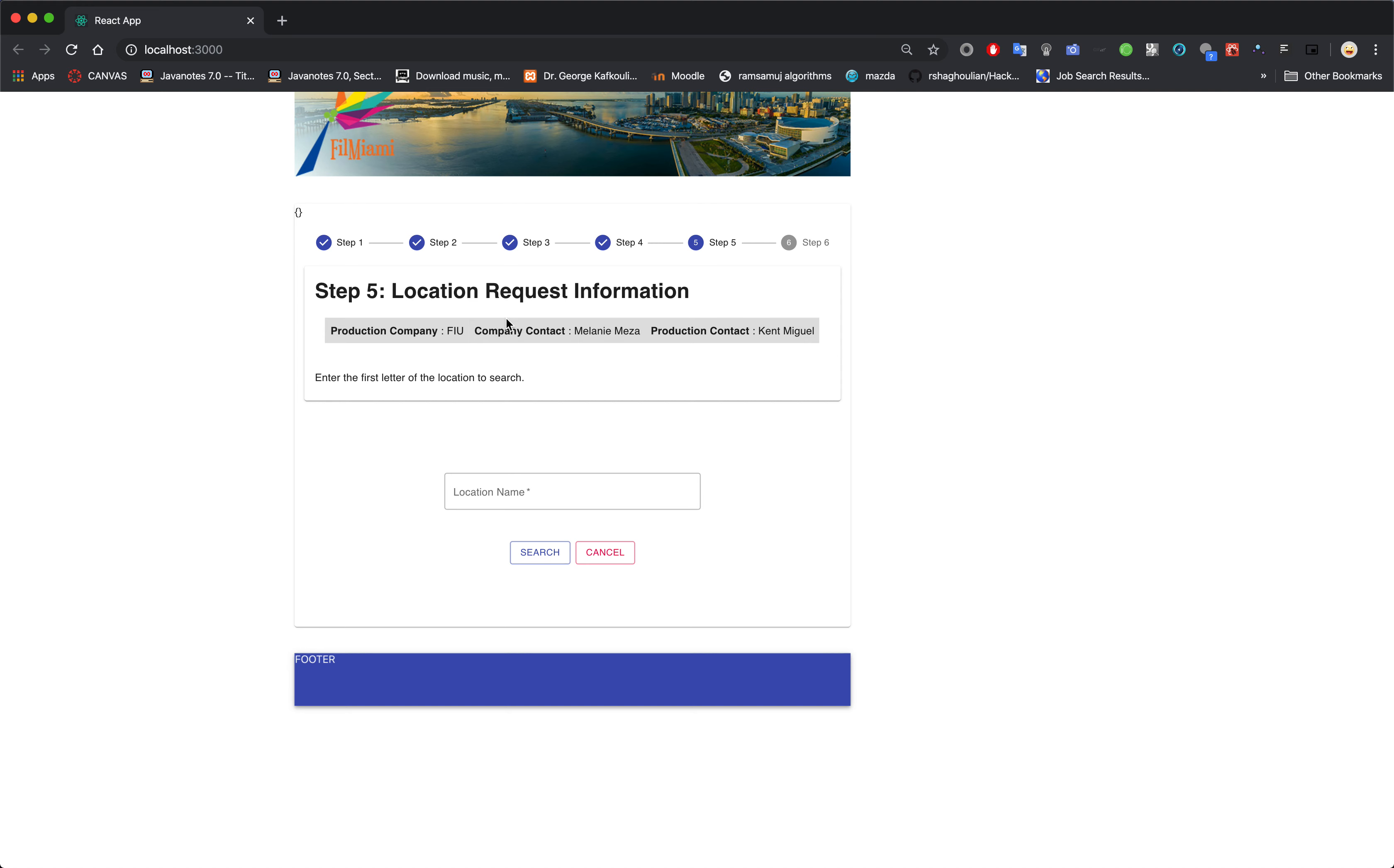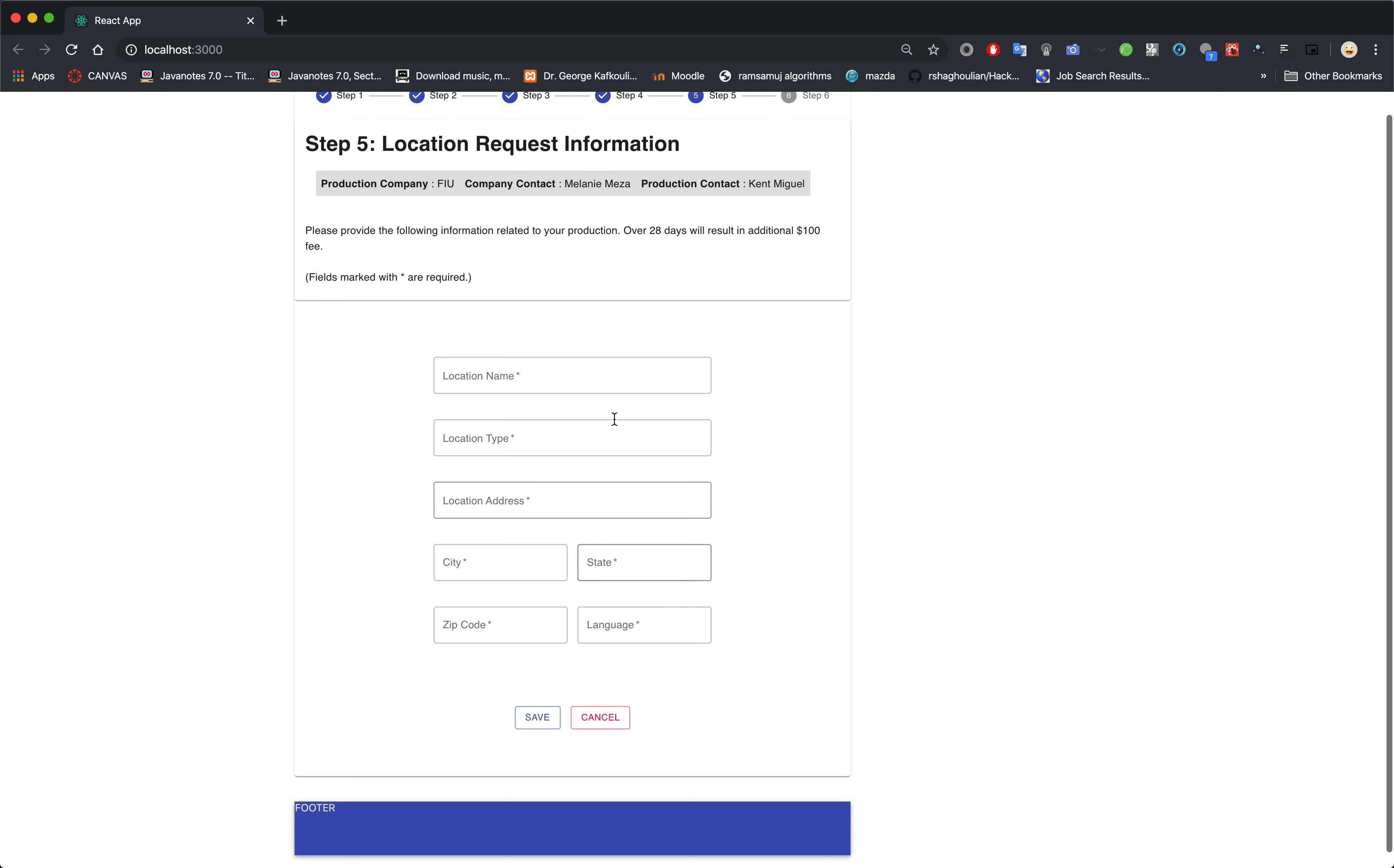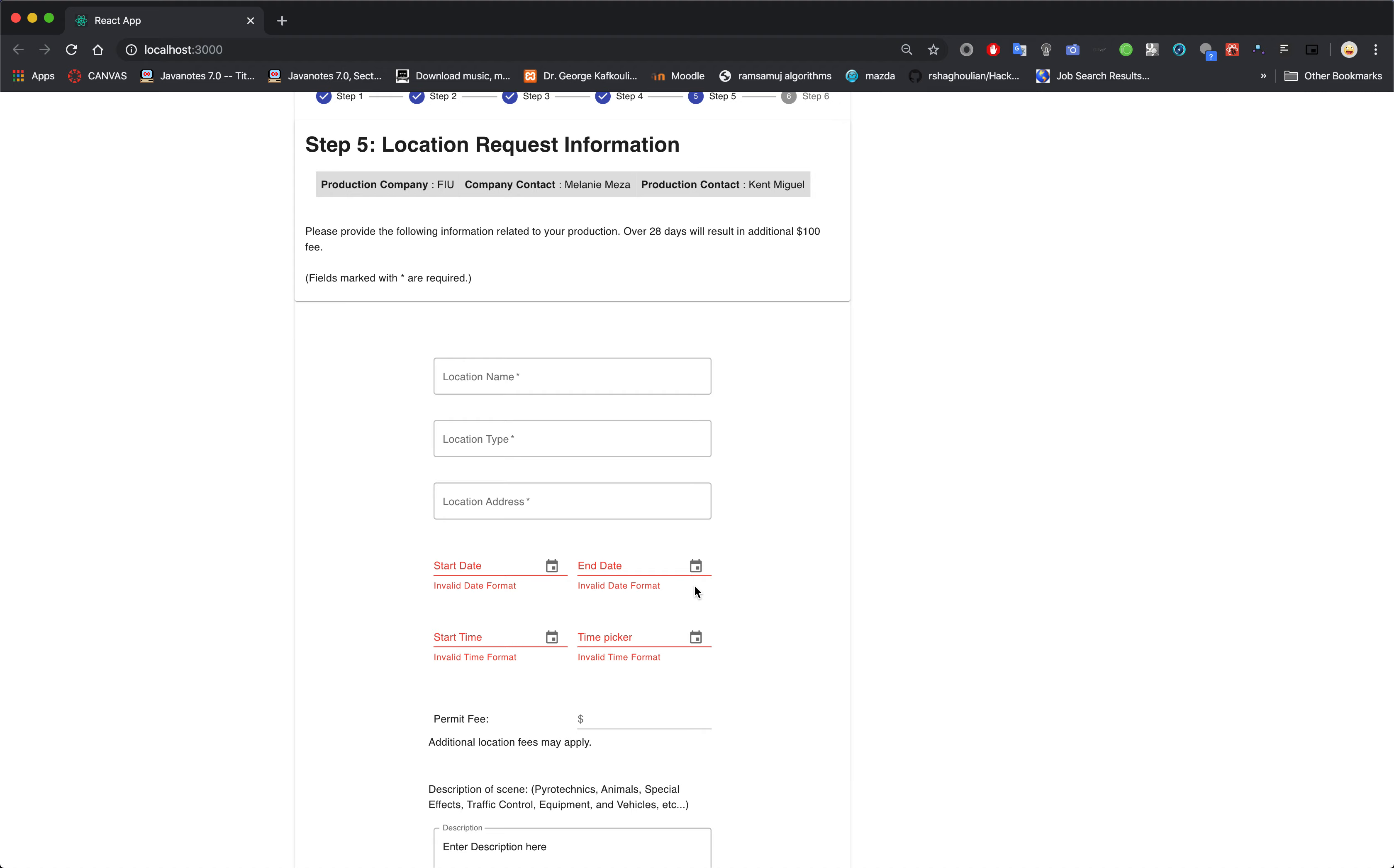Now we're at the location request information, which is Step 5. You basically would search the location and then you get to select it. Search again.